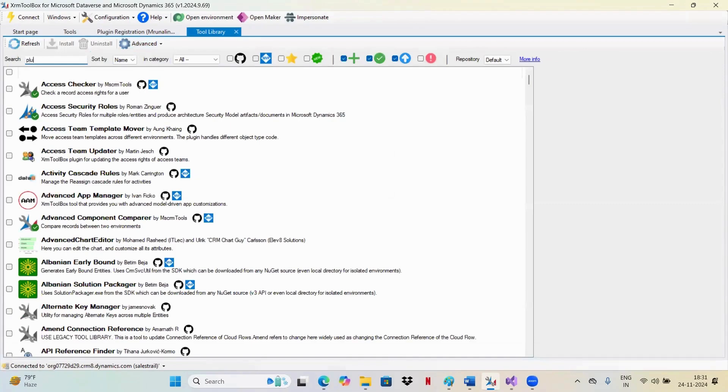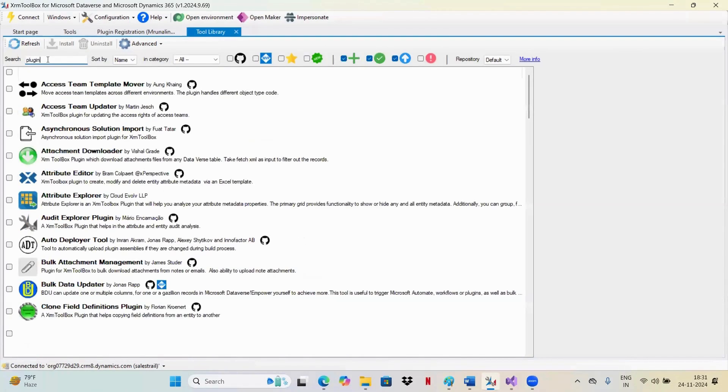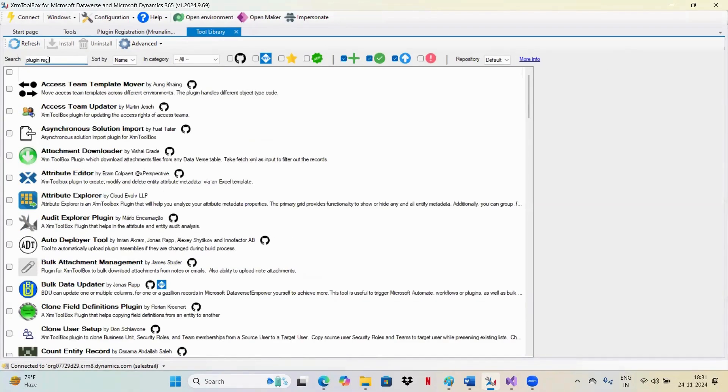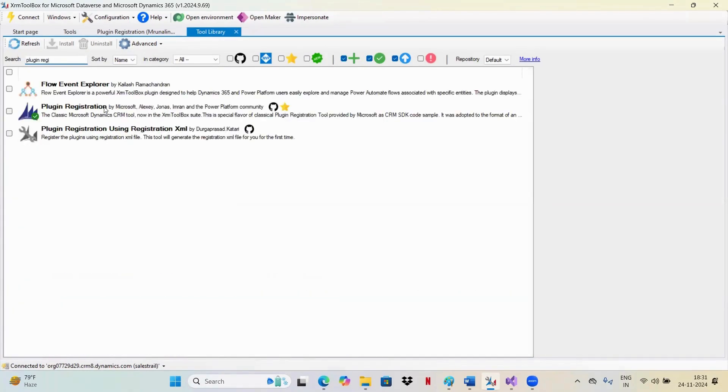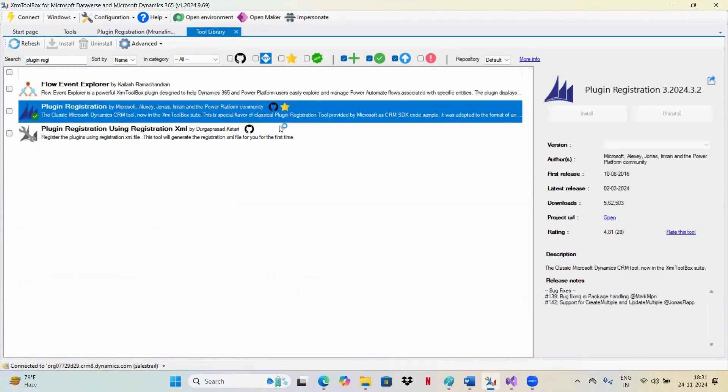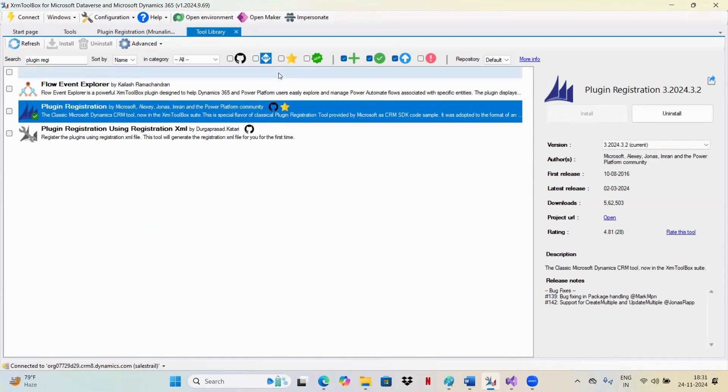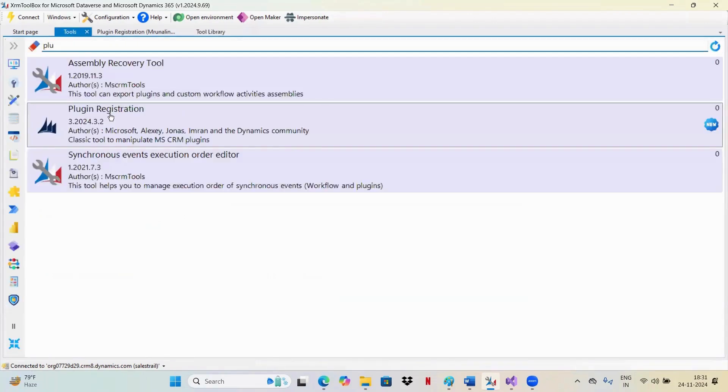You can search here for Plugin Registration Tool. When you click on this, if it is not installed, it will ask you and you can install it by clicking on this button. I already installed it, so I'm not getting this button. Once you install it, go back to your tools and click on this Plugin Registration Tool.